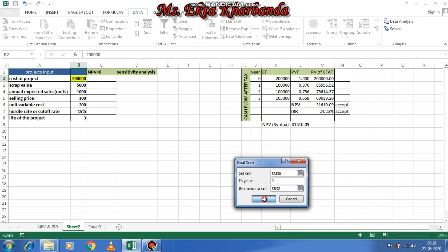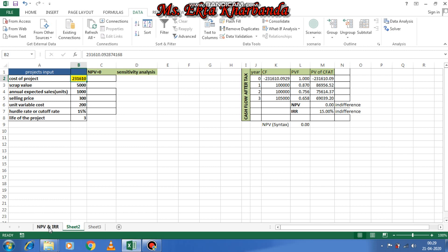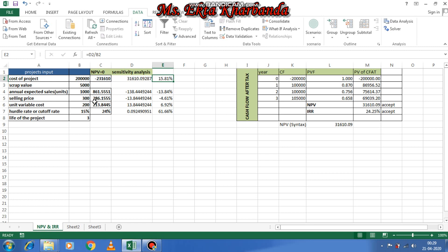The result shows 2,31,610 — meaning when the cost of project is 2,31,610, NPV equals zero. When NPV is zero, IRR equals 15%, meaning you are indifferent. Press OK to get the result. Similarly, you can do this for other variables — for example, if the input variable is expected sales, applying goal seek gives an answer of 861.551.